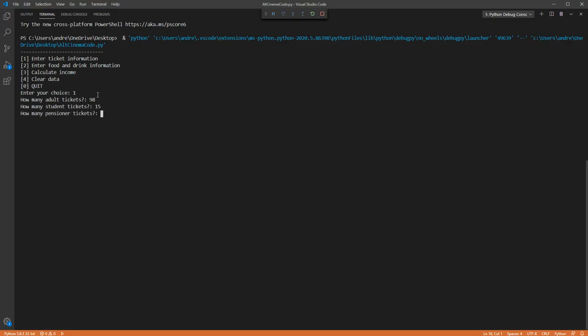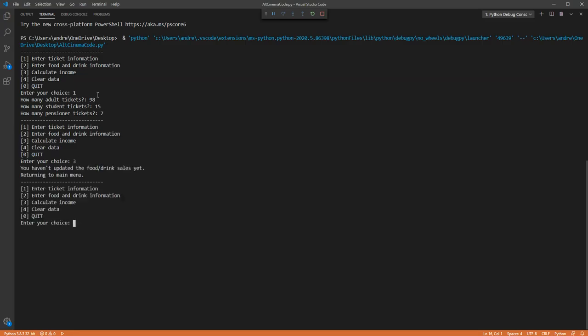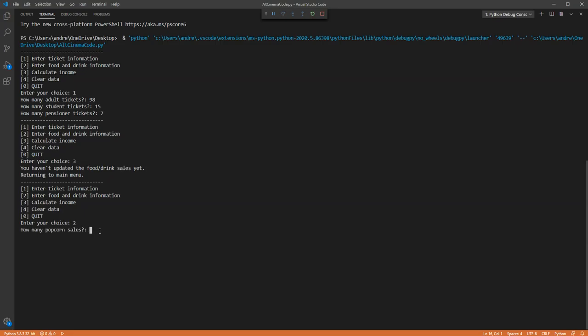You then return to the main menu. And if I try to go to calculate the income, I get a little error message at the moment saying you haven't updated the food or drink sales yet, returning to main menu. So let's do that. Press 2.